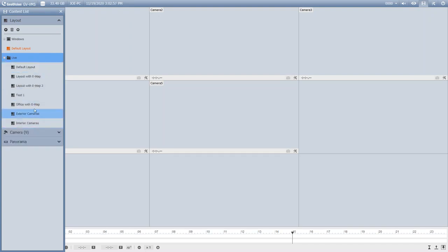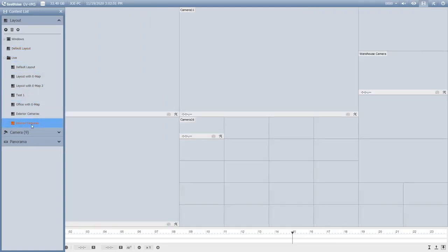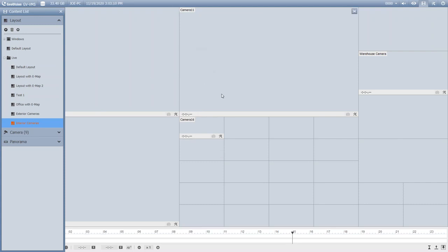As you double-click on the one that we made—Interior Cameras—here is the same layout that I had in the live view with the cameras placed in those areas. This just makes it a seamless process when you move from live video into playback footage.